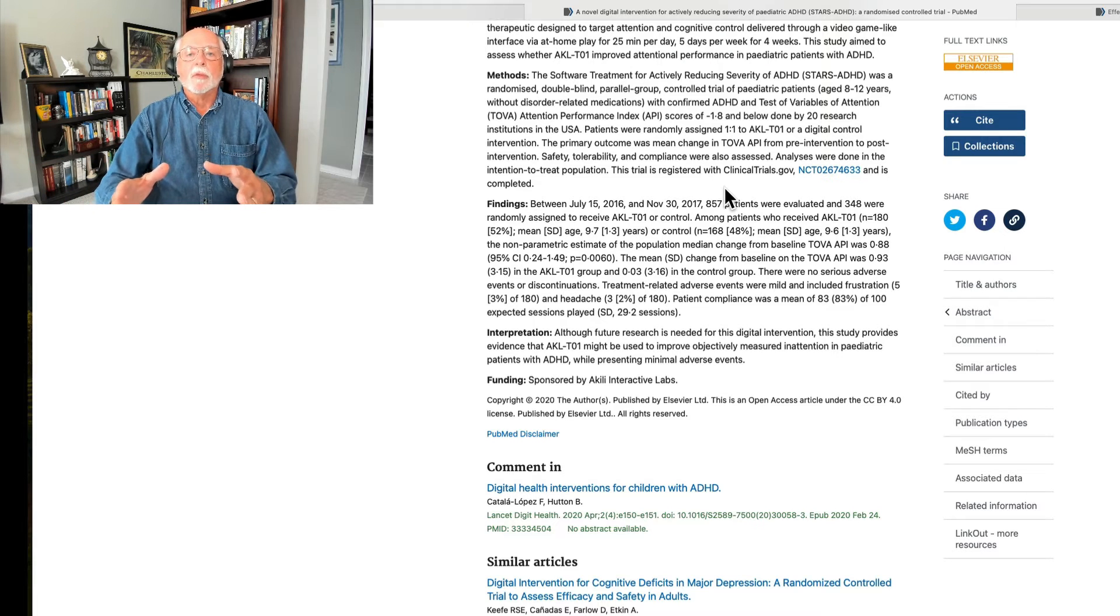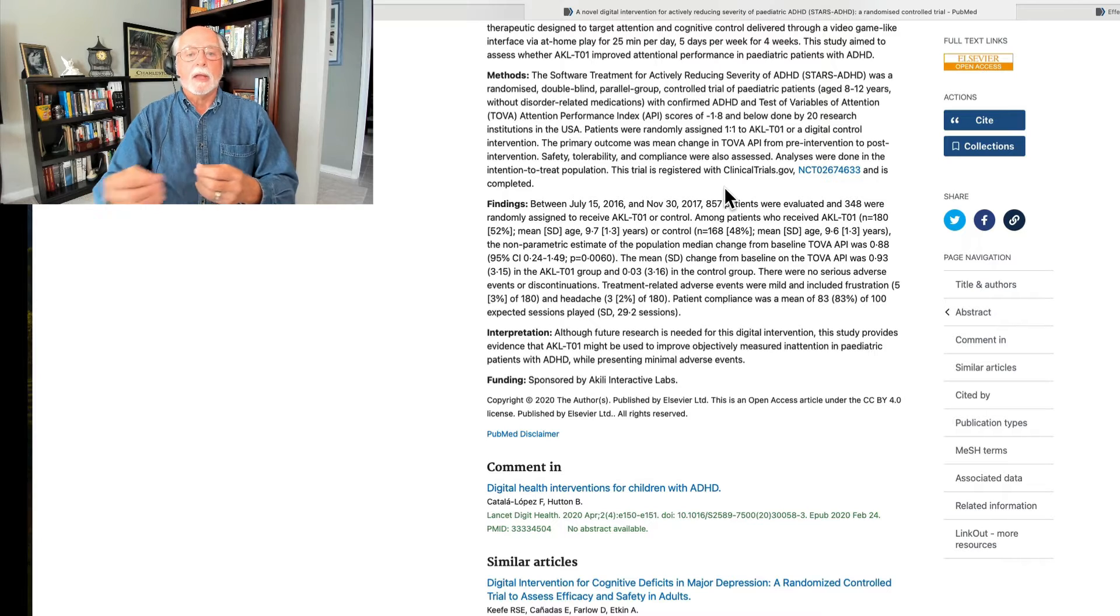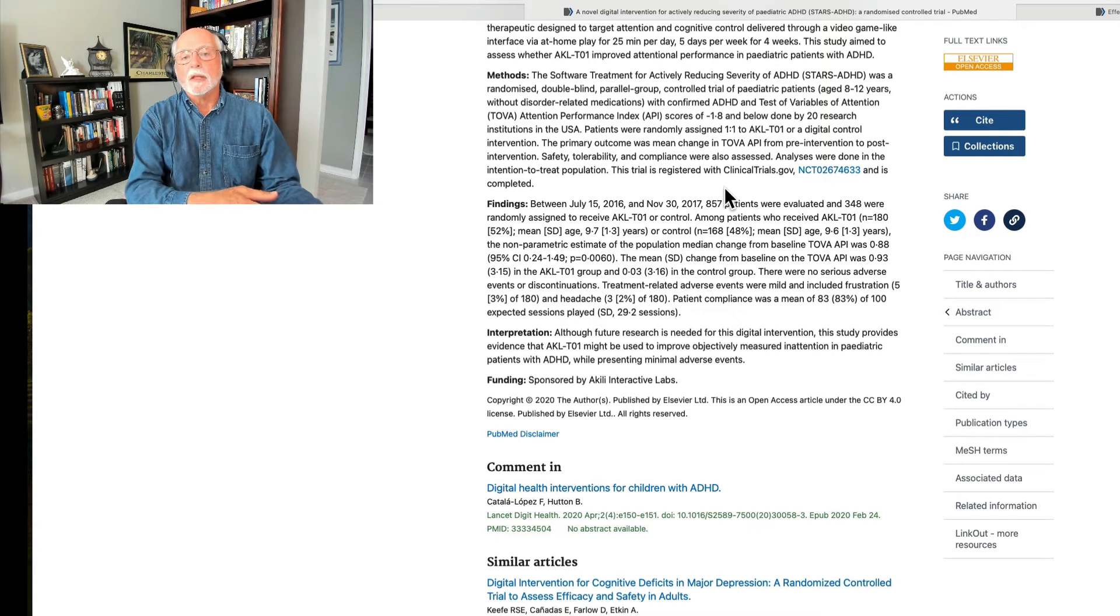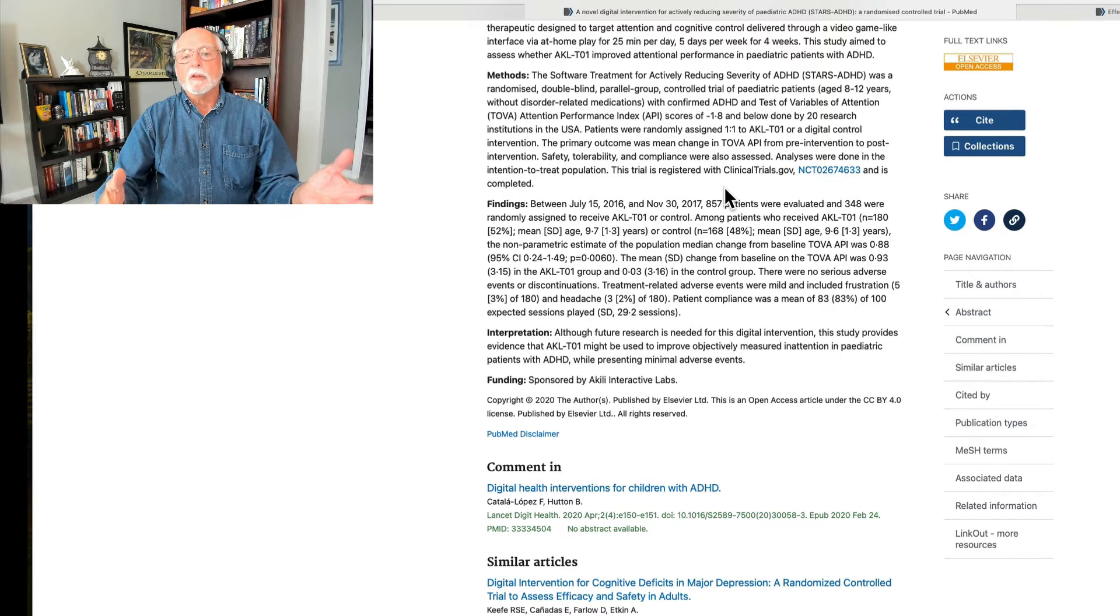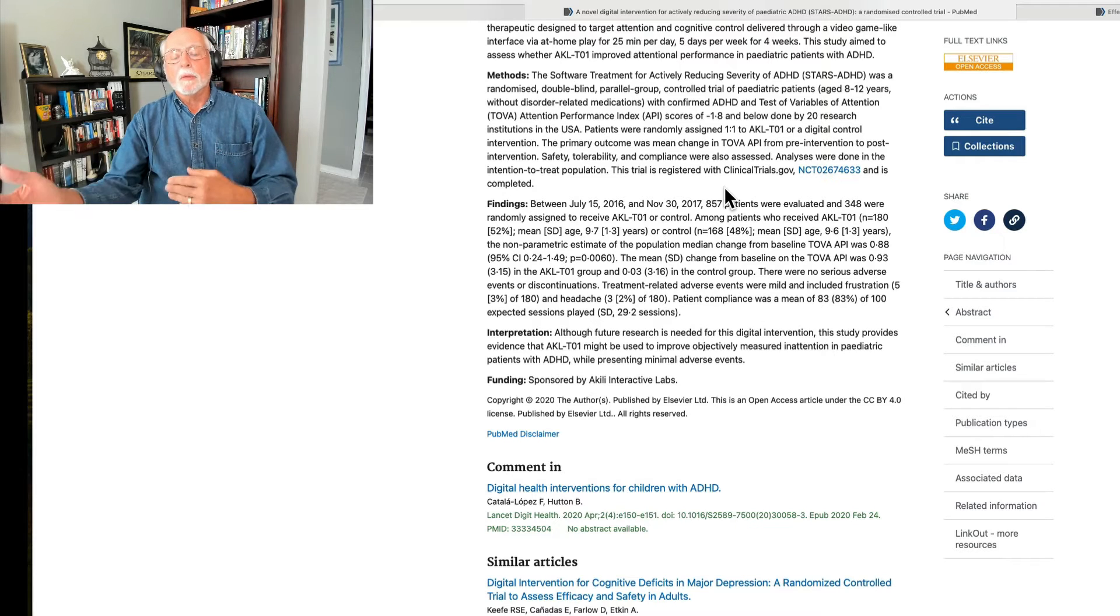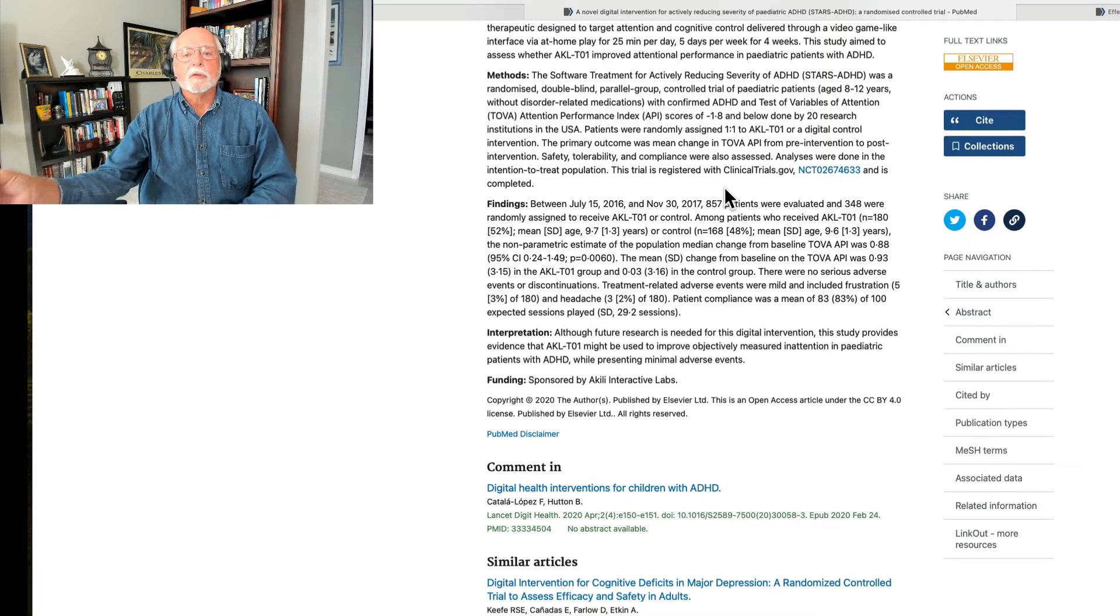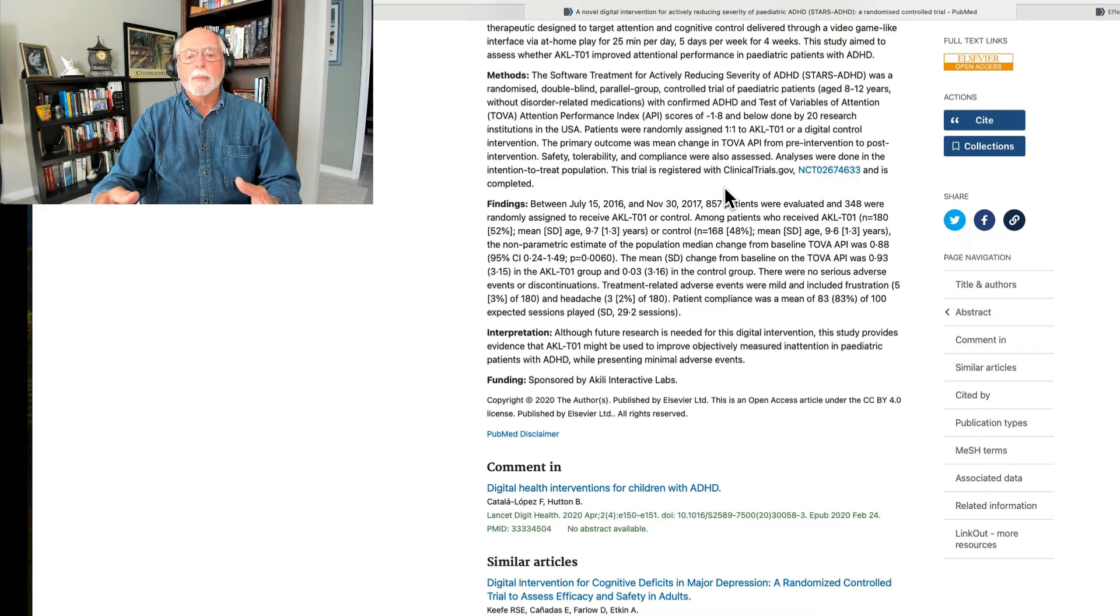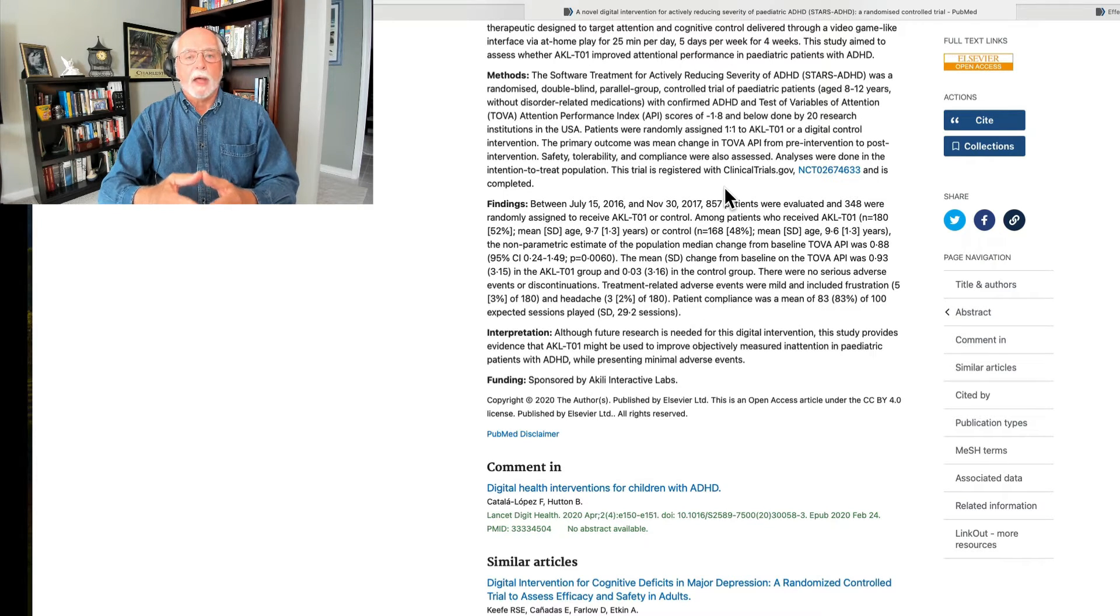Now here's why we need to talk about something researchers talk about. When you design a game or an intervention like this, you can look at what is called near transfer. That is, do you improve on measures in the lab that are similar to what you're practicing in the game? In this sense, the Endeavor RX program shows some near transfer. But that's not real important, as I've said, because measures in the lab often don't correlate with real life. So the next thing we want to know is far transfer. Does the results of the treatment program extend into real life natural settings? Home, school, work, social functioning, and so on. And we didn't see that in this trial.